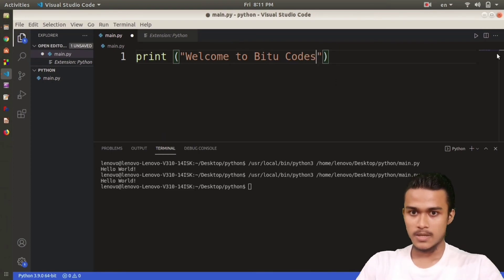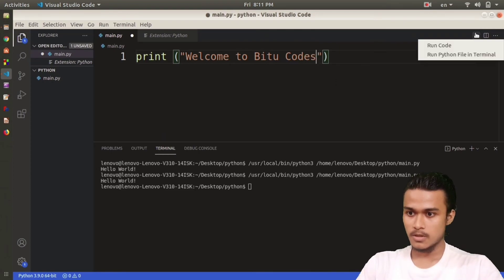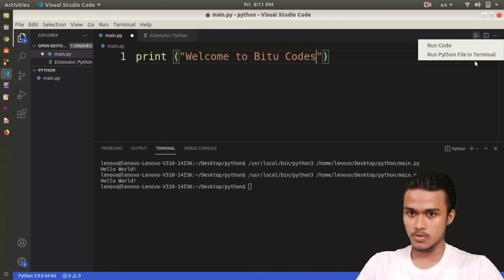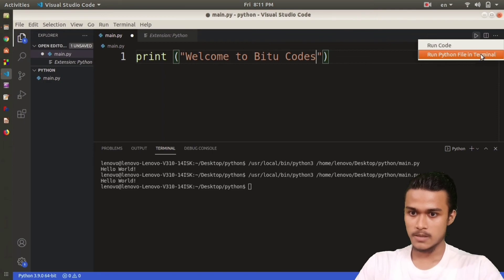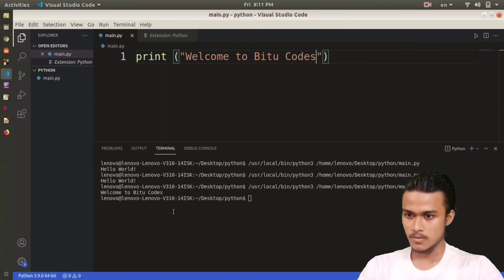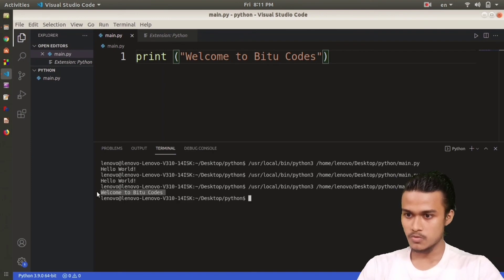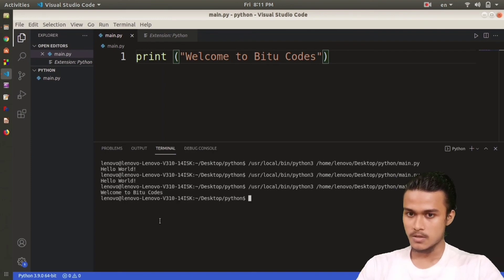Now if I run this, run Python file in terminal, you can see it's written Welcome to B2 Codes. That's how it works.